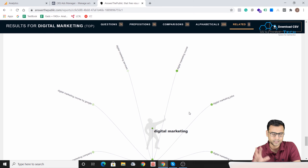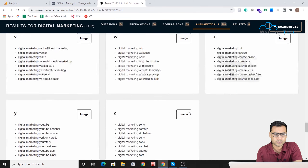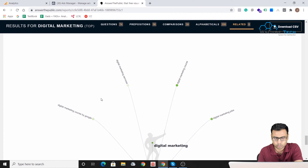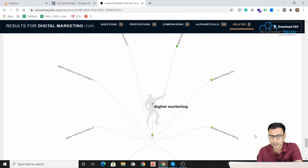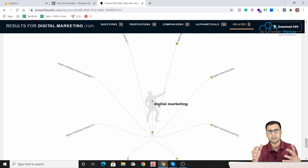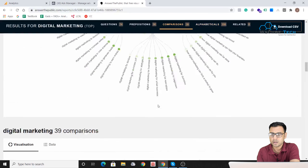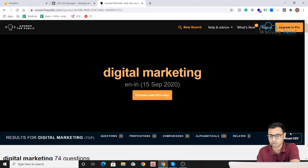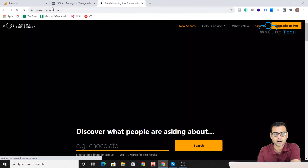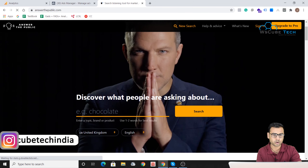I've only entered one seed keyword here — you can also call it a seed topic or seed niche. In the related section, you get things like 'digital marketing course,' 'digital marketing job,' 'digital marketing meaning,' 'digital marketing course online,' and 'digital marketing agency.' You can also download the results. You can sign in and access an upgraded pro version — what we're using now is the free version, but the pro version offers many more options.